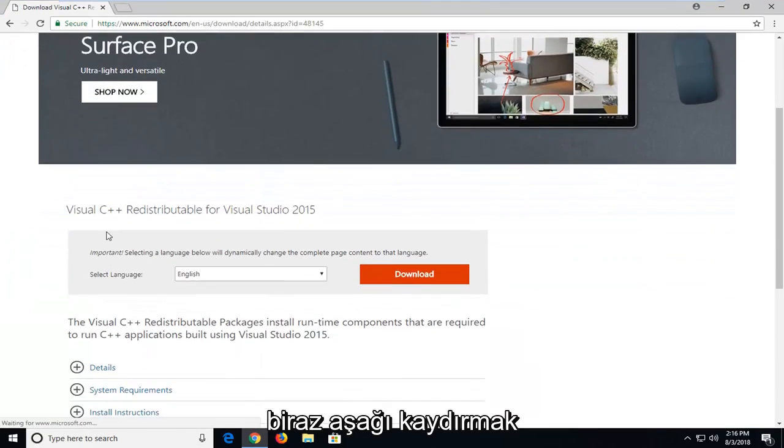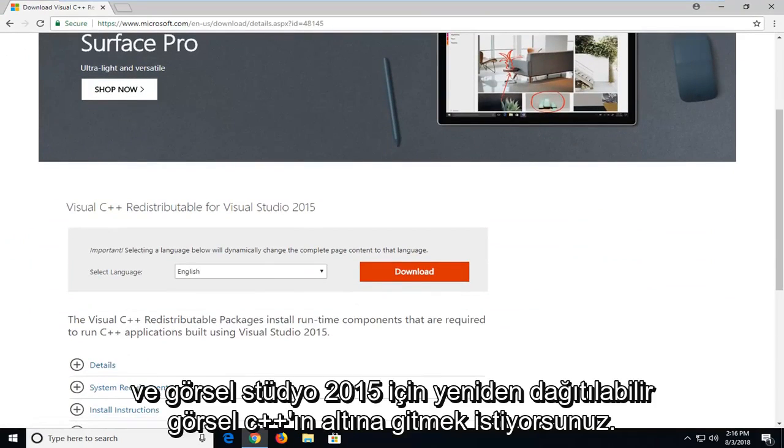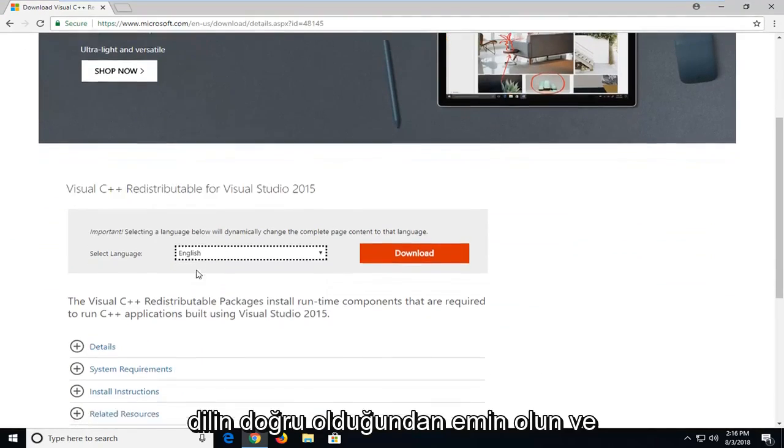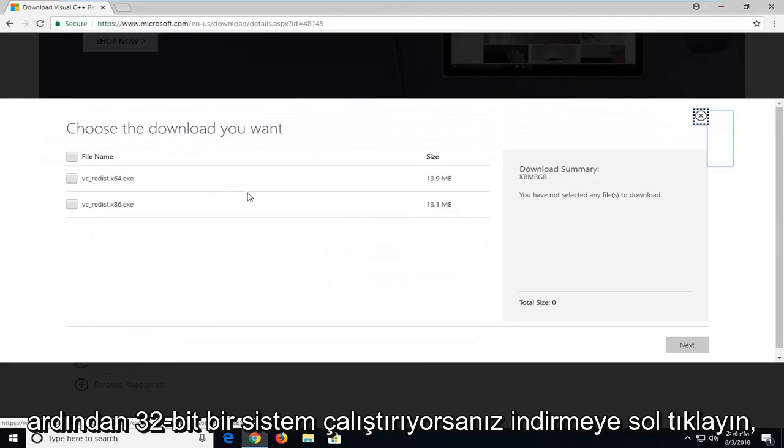You want to scroll down a little bit to get to underneath visual C++ redistributable for Visual Studio 2015. Underneath select language make sure it's the correct language and then left click on download.